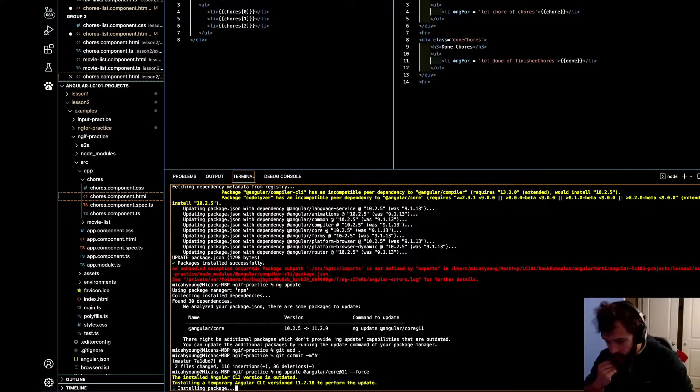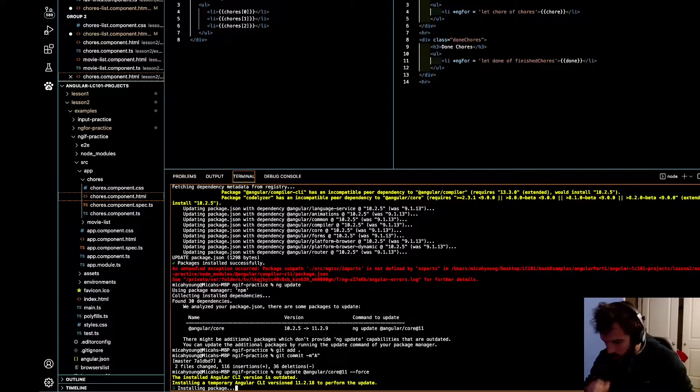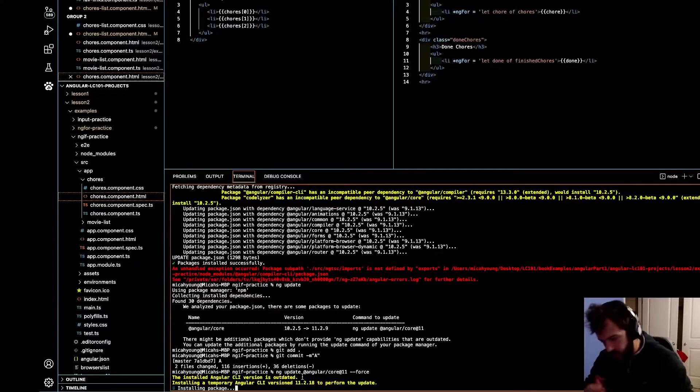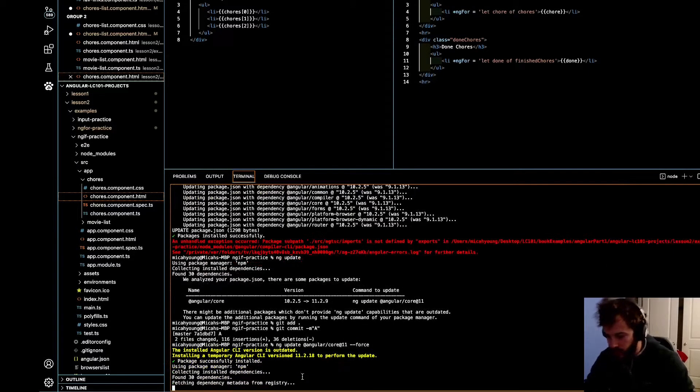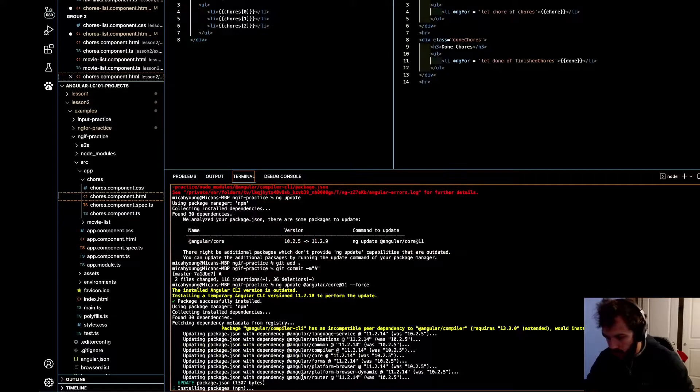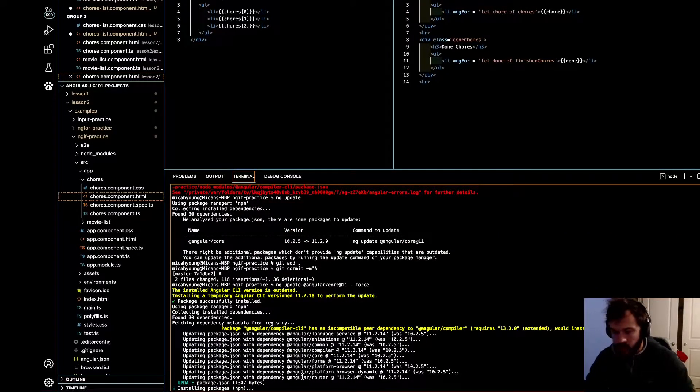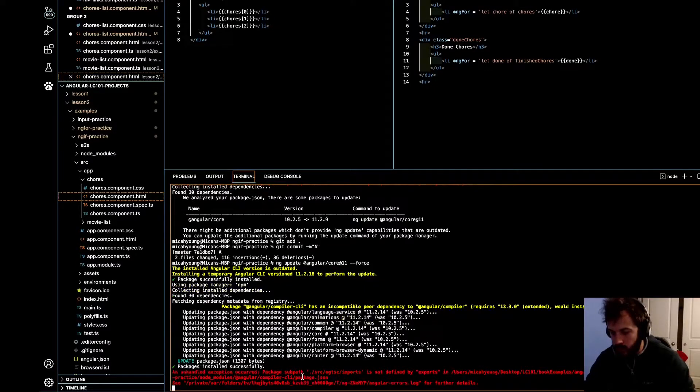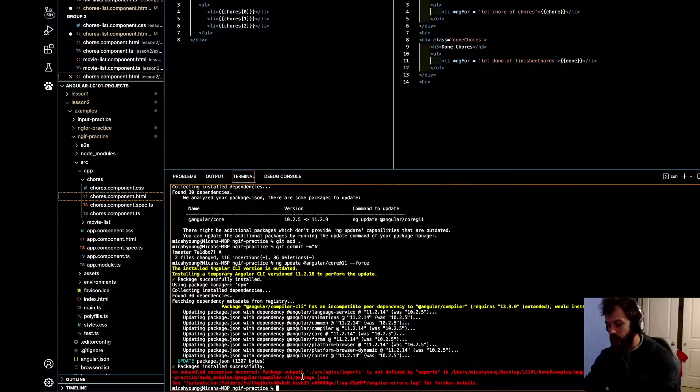And some people are probably saying, why don't you just... like, I tried a whole bunch of other things. I tried to just run like the general update command. That didn't work for me. The only thing that worked is what I'm doing right now.